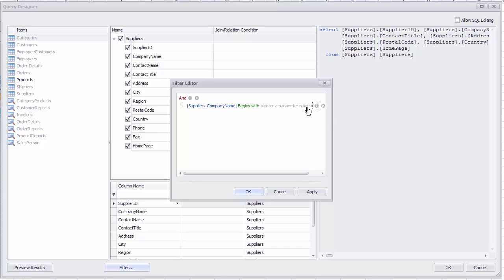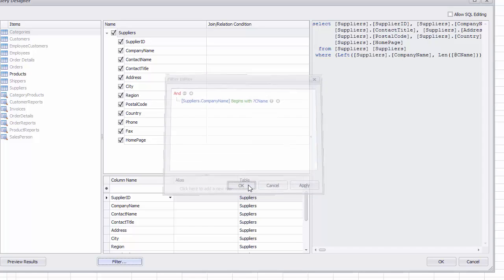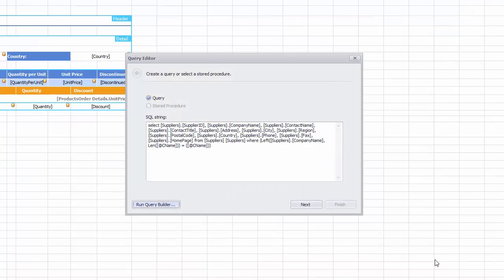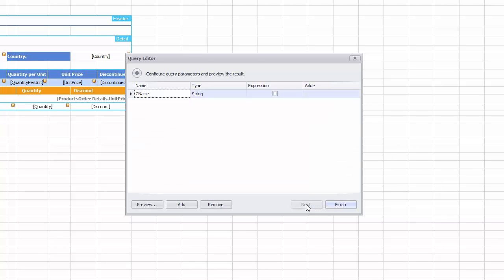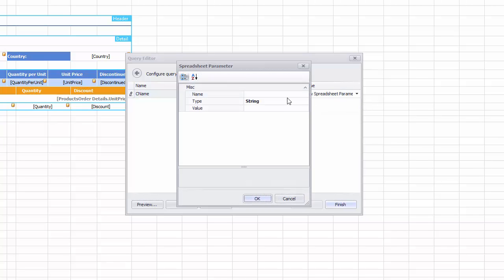Type in the parameter name that will be used in a query and click OK. Click Next to proceed to the dialog that enables you to configure query parameters. Select the New Spreadsheet Parameter option to display the parameter in the Parameters panel. Specify the display name, company name, and the initial parameter value.